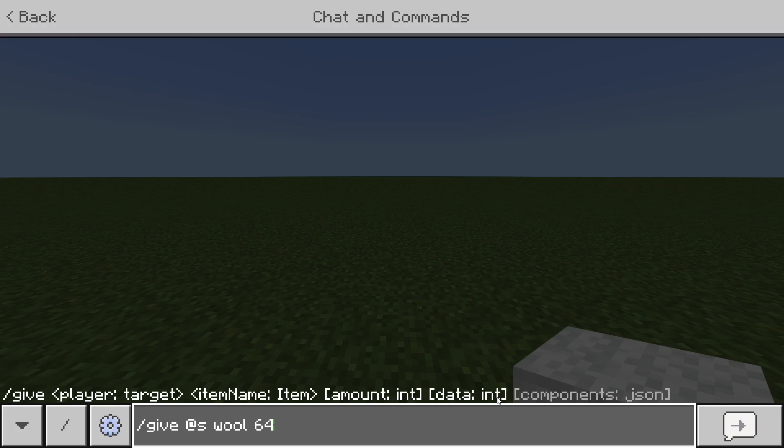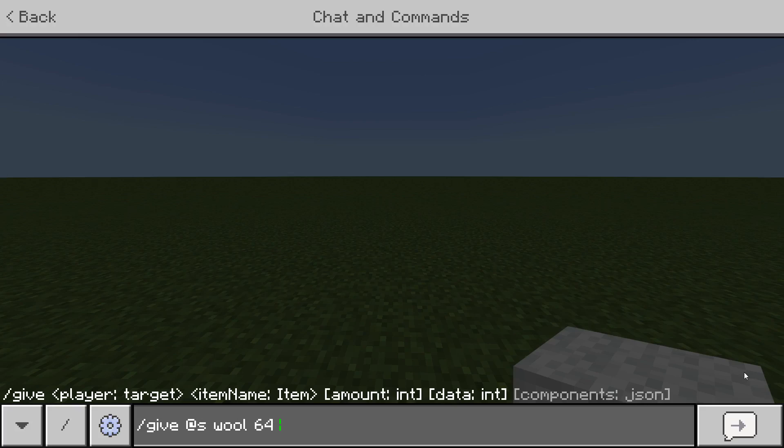As I said, first off type out the amount that you want. And then you'll see this data box over here. Now this provides you the data of, here you can provide the game with the data of for example the color or the type of plank. But you can't just type red here. That's not going to work.